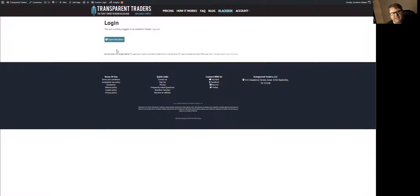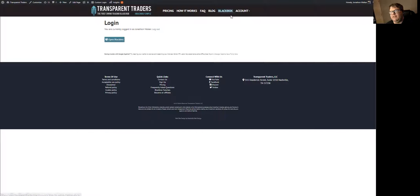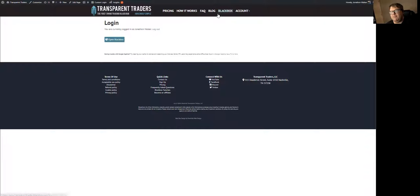So if you for some reason didn't see that, you can notice that the login button also changes to the Black Box tab. So you can hit either one of these and it will automatically take you to our platform.